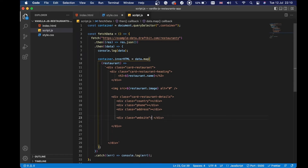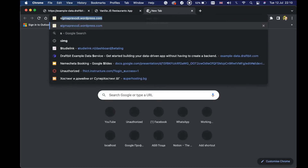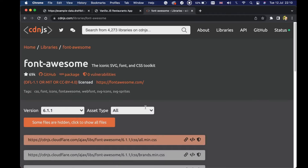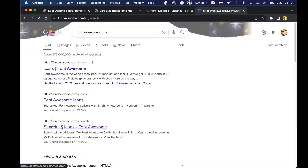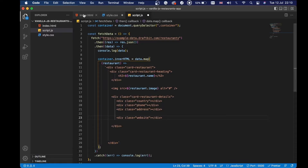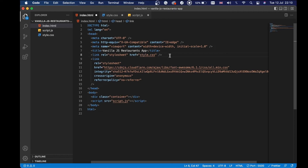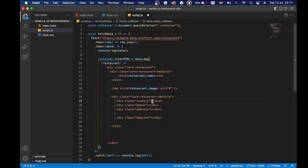Before we continue, we need to navigate to a CDN — cdnjs.com — because we will be using Font Awesome 5 icons. We need to import Font Awesome. We click on it, get the link tag from here, copy this link tag, and paste it inside index.html right below the link stylesheet code. Now we can save this and start importing some information.